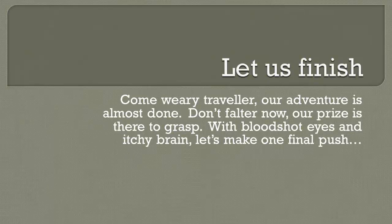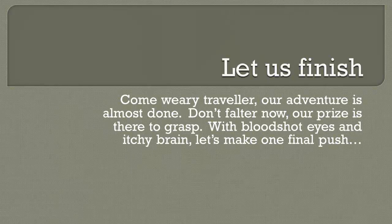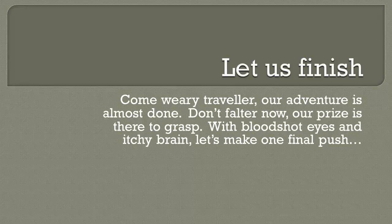Come weary traveler, our adventure is almost done. Don't falter now, our prize is almost there to grasp. With bloodshot eyes and a fried brain, let's make one final push.